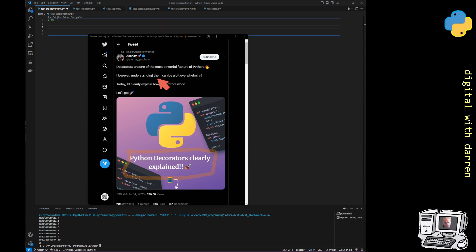Some people refer to decorators as syntactic sugar, meaning you can do everything with a decorator in code but in fewer lines. Today I will clearly explain how decorators work — that's the title of the tweet — but I'm not actually going to go deep into decorators as a topic, since we've covered that in another video.